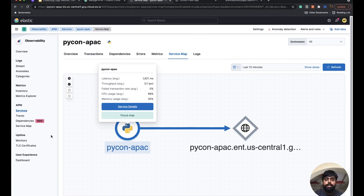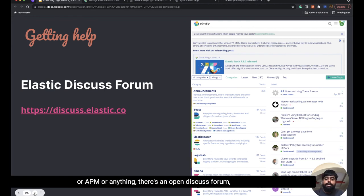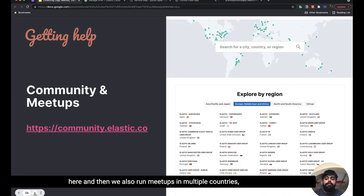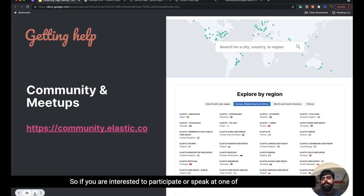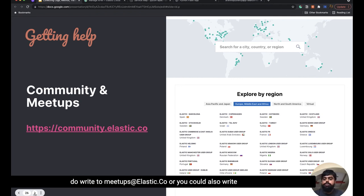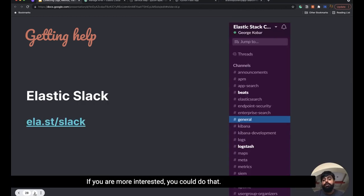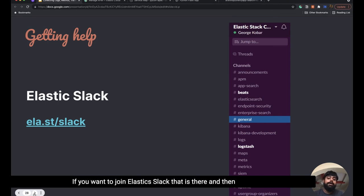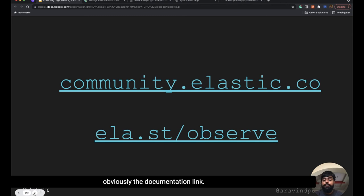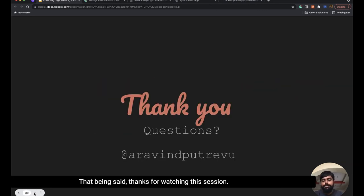I have some resources to share. If you want to ask more questions about Elastic, the stack, APM, or anything else, there's an open discuss forum where you can ask questions. We also run meetups in multiple countries including Thailand, Malaysia, Singapore, and India. If you're interested in participating or speaking, write to meetups@elastic.co. We have free trainings, an Elastic Slack group you can join, and documentation at ela.st/observe. Thanks for watching this session. If you have more questions, feel free to DM me, and don't forget to subscribe to devshots.in.